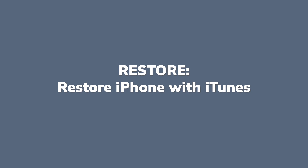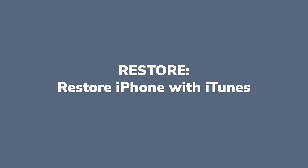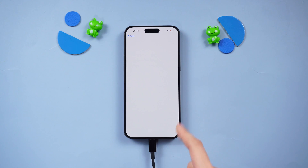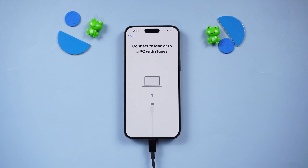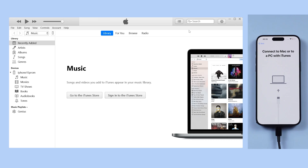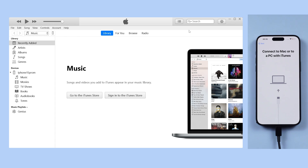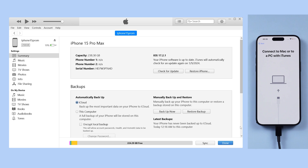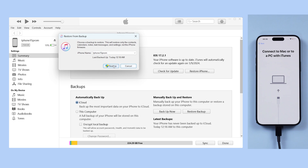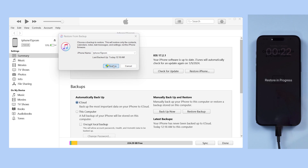2. Restore iPhone via iTunes. If you chose to reset your iPhone using iTunes, connect your iPhone with your PC, then launch iTunes. iTunes will detect the device — click the small phone button. Click 'Restore Backup,' then follow the prompted windows to restore your backup.